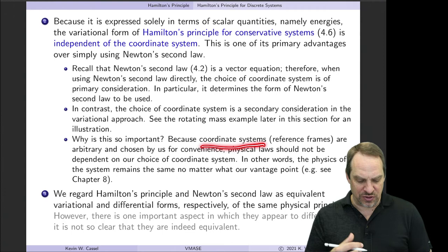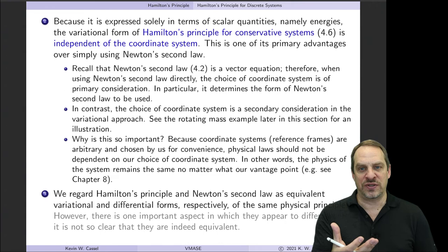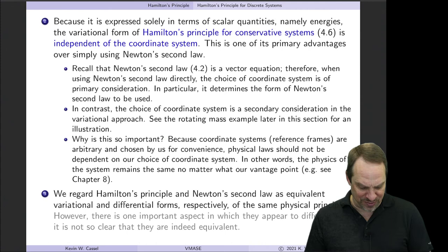Even philosophically, coordinate systems are purely for our own convenience — it's our choice to represent a system in a particular way using a particular coordinate system, and there's nothing inherently physical about it. So the fact that Hamilton's variational principle is independent of the coordinate system has some philosophical as well as mathematical advantages.